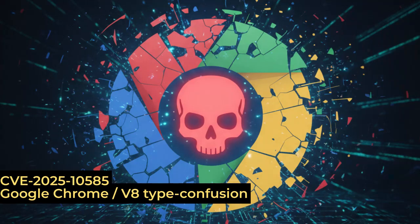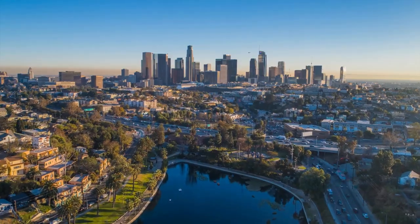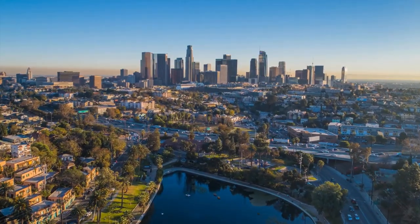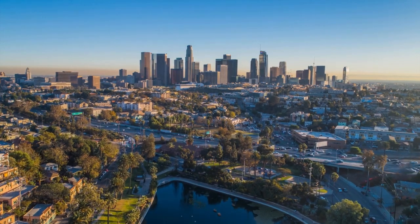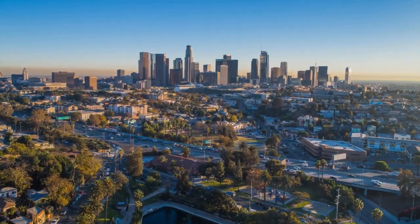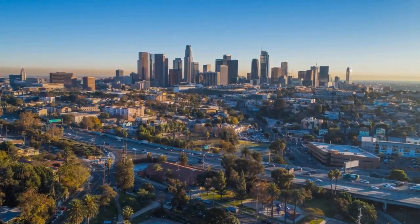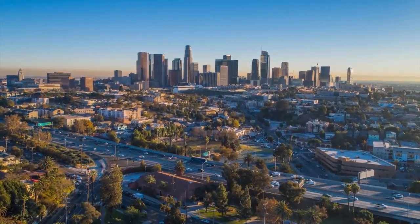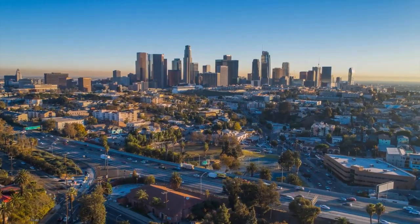The Chrome Zero-Day quietly became one of the most dangerous browser exploits of 2025. Today, I will unpack exactly how this vulnerability worked, who exploited it, what kind of damage it can cause, and how to make sure you are not still exposed.